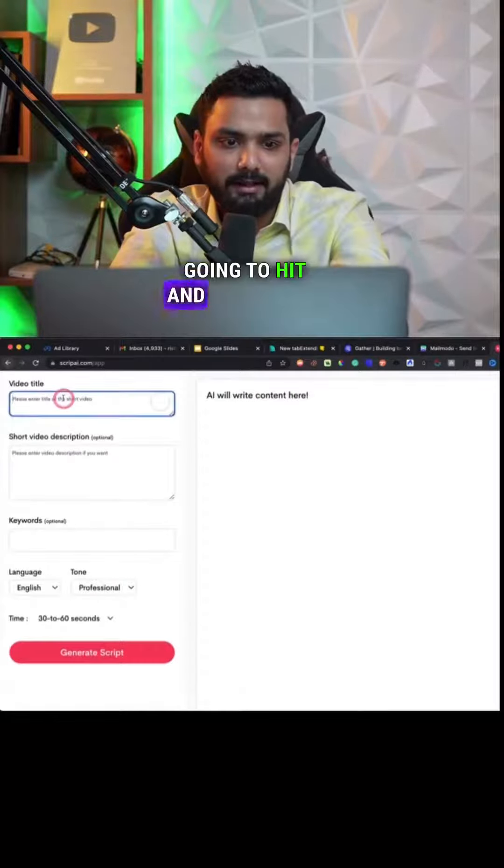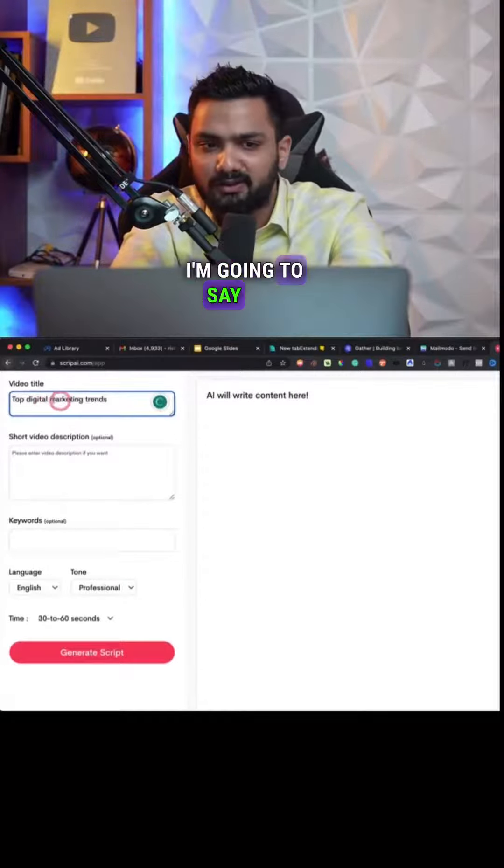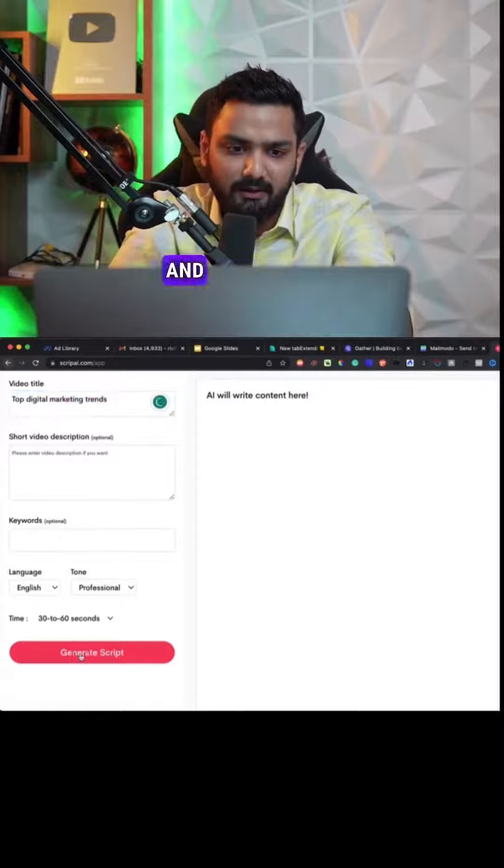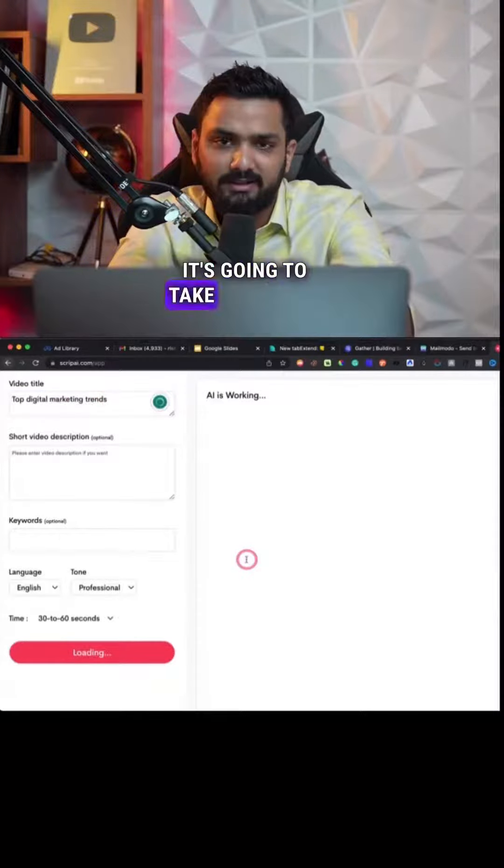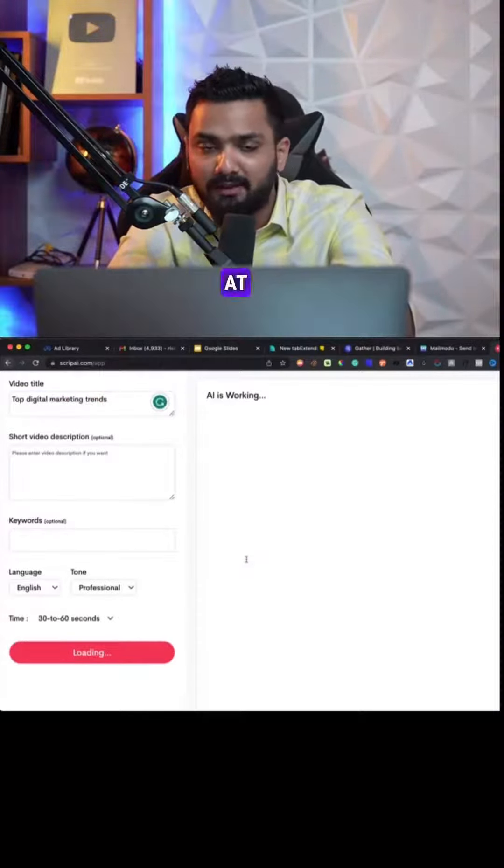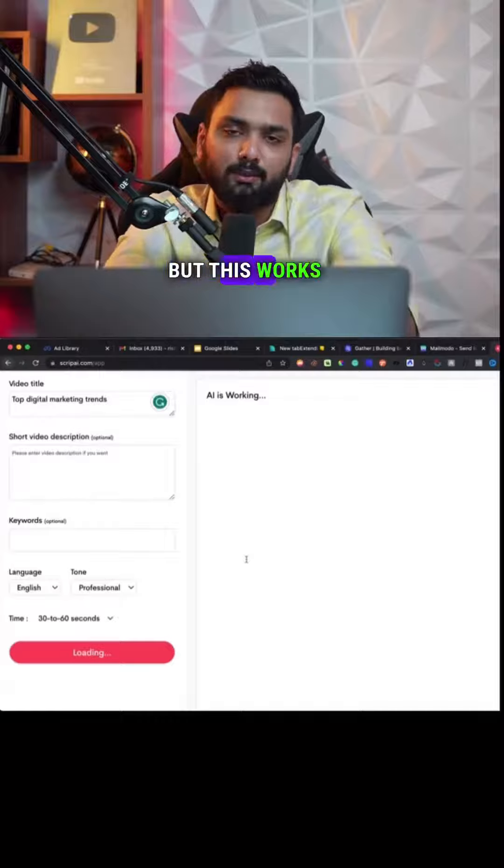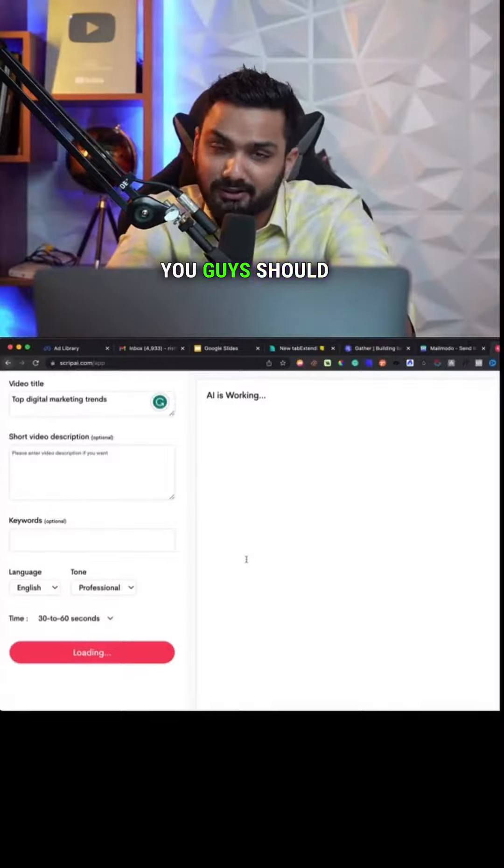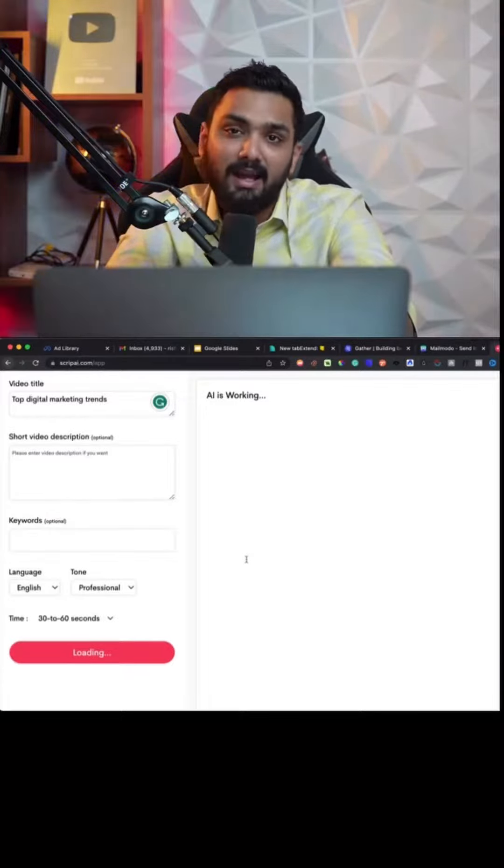Alright, so I'm just gonna hit and enter here. I'm gonna say 'top digital marketing trends' and you're just gonna click on Generate Script. It's gonna take some time to arrive at a script, but this works amazing and you guys should try it out.